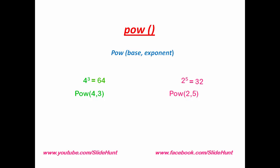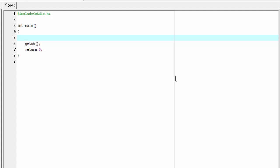First I'm gonna declare here some variables of type double: double base, exp, and power.